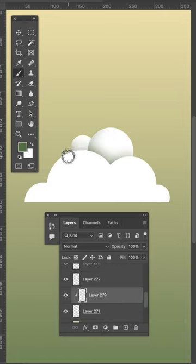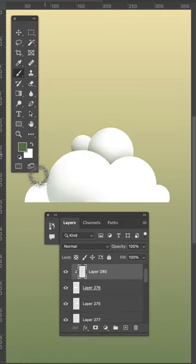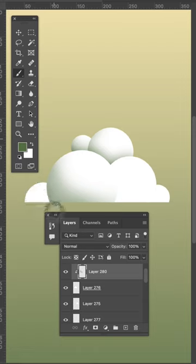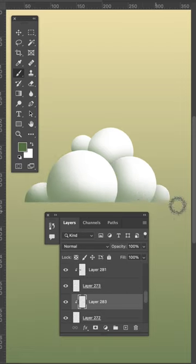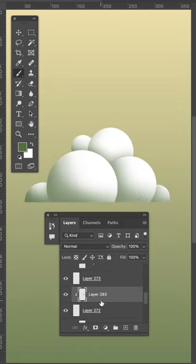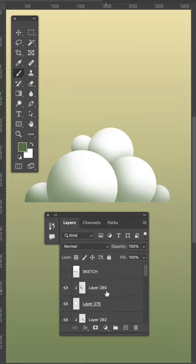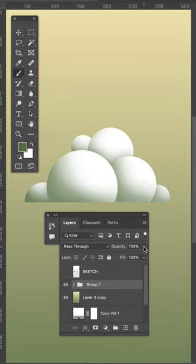In case you're curious, this is a custom brush that I created and sell, but any diffused grainy brush will work for this. So once you've done this for all of your layers, group them and then slightly turn down the opacity.